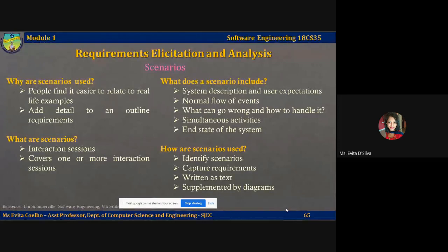In this lecture video, we are going to talk about the second way of discovering requirements: scenarios. So why are scenarios so important, or why are they used?